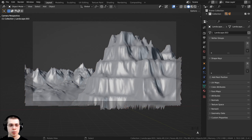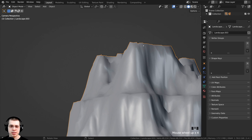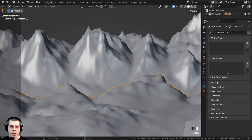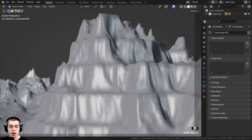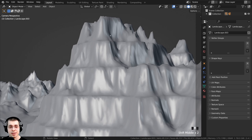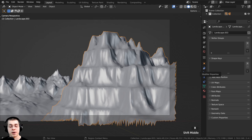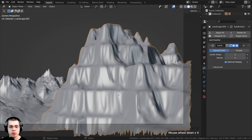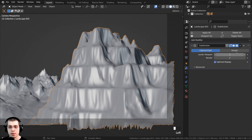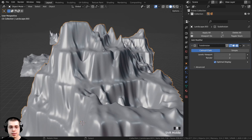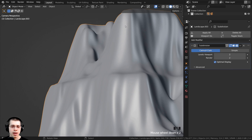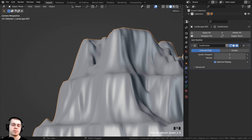I'll press Tab to go back to object mode. I want to make this close mountain much more detailed because it is a bit low poly and we're looking at it pretty close. The far mountains I don't care as much about, but I do want this one to be much more high poly. So I'm going to add some modifiers to give it more detail. I'll click on modifier properties, then add modifier, and under generate I'll add the subdivision surface modifier. This subdivides the mesh and gives it more geometry — you can see it's much smoother now. I'll turn both the render and viewport levels up to 2.